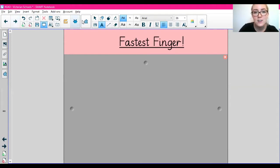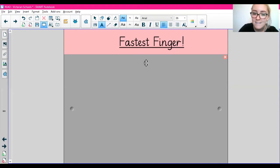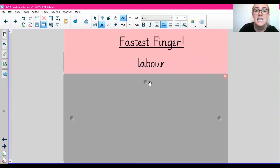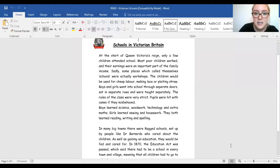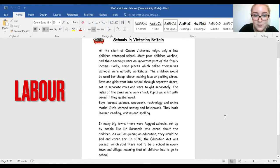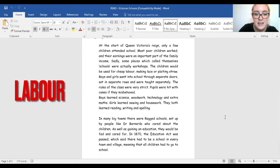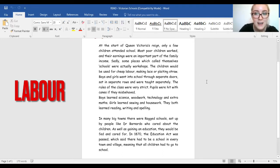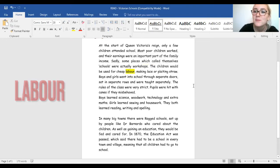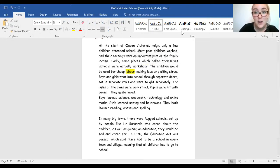Let's take a look at our first word. Get ready. Our first word is 'labour'. Skimming and scanning for the word 'labour'. If you need to pause the video you can. Have you found it? The word 'labour' is here. Great, I hope you found it.